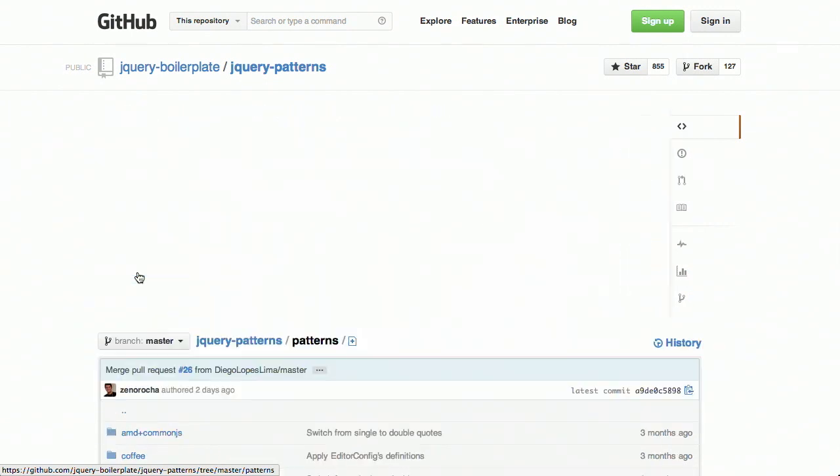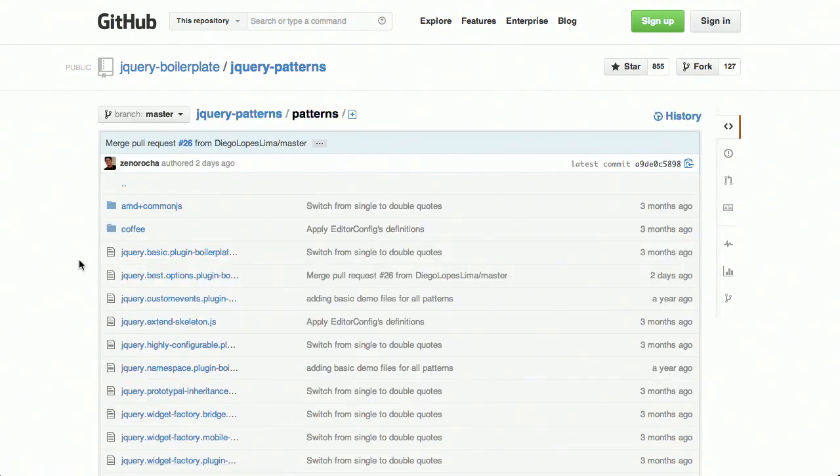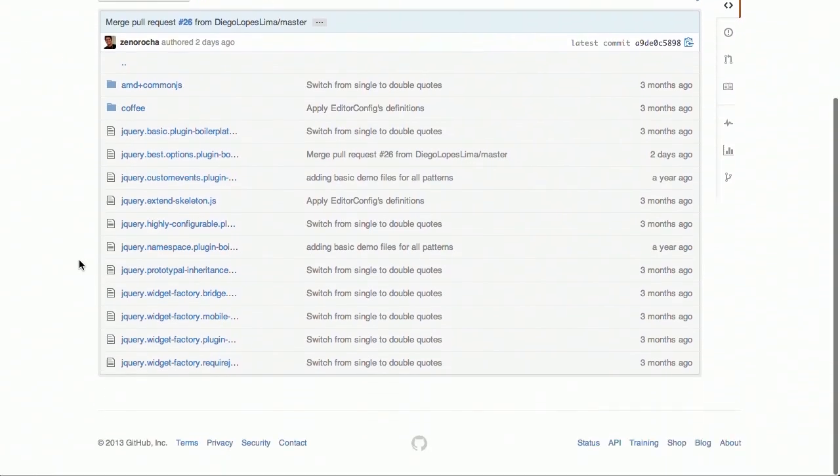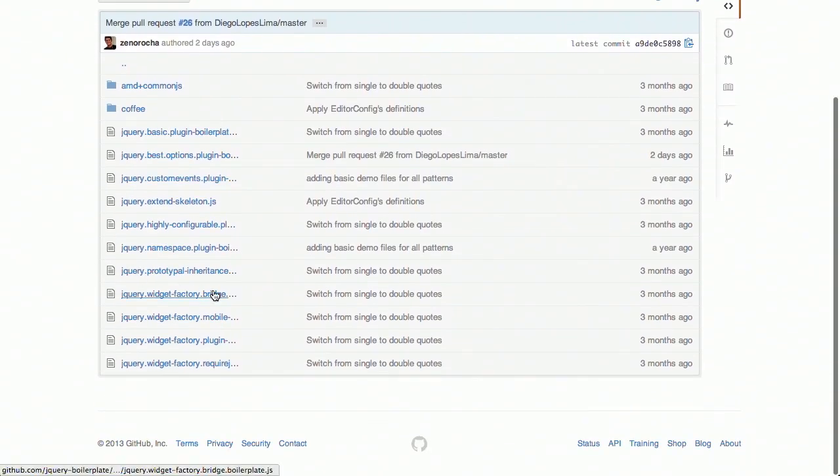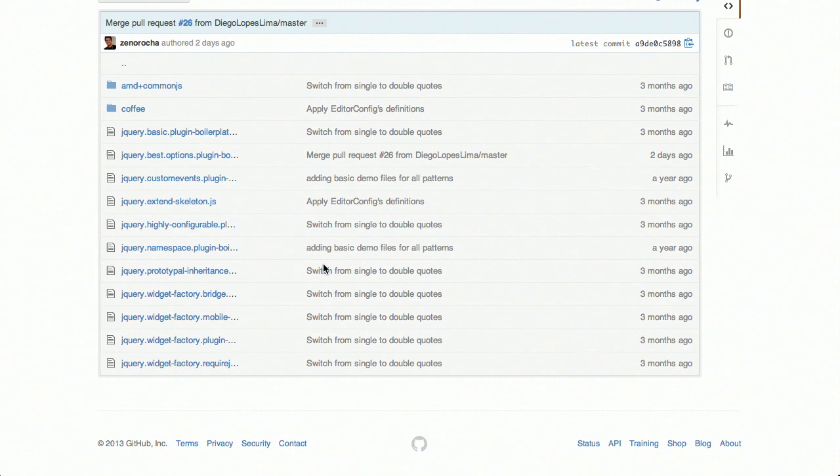So if you take a look at the patterns folder in here, you can see there's patterns for just a basic plugin, the best way to do options, create custom events, or even have all sorts of widgets and factories. Anyway, this is an incredible website. Go ahead, check it out, jQuery Boilerplate.